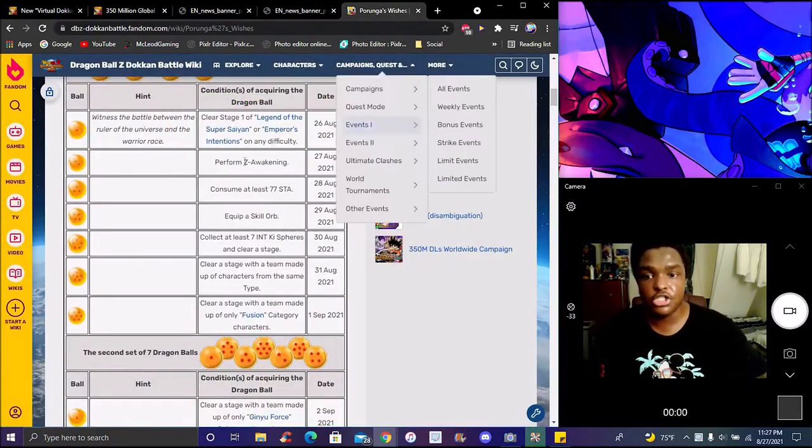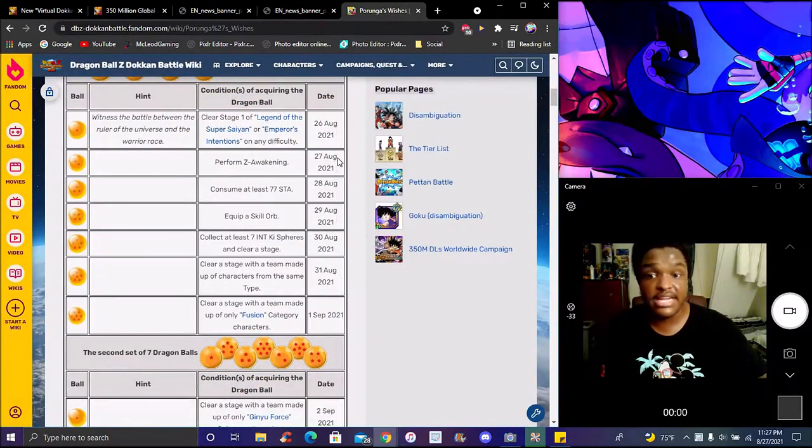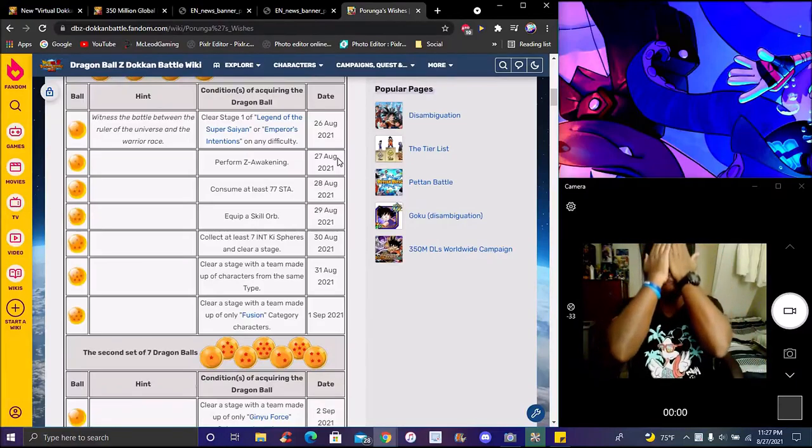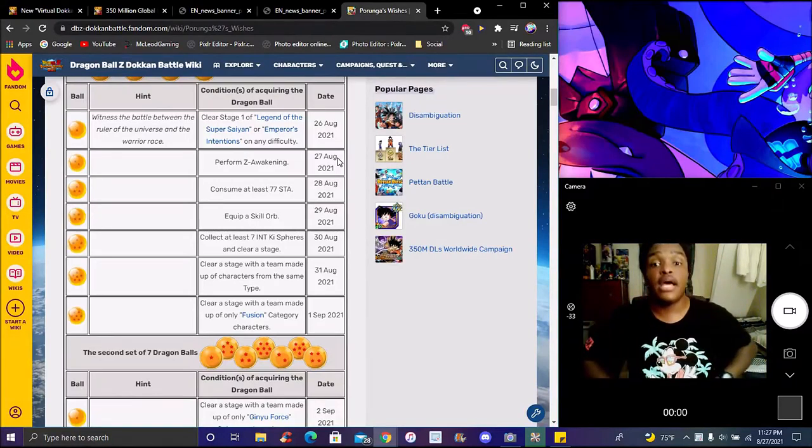So today's basically just Awakening Unit. It's the Awakening Unit, any unit, doesn't matter.